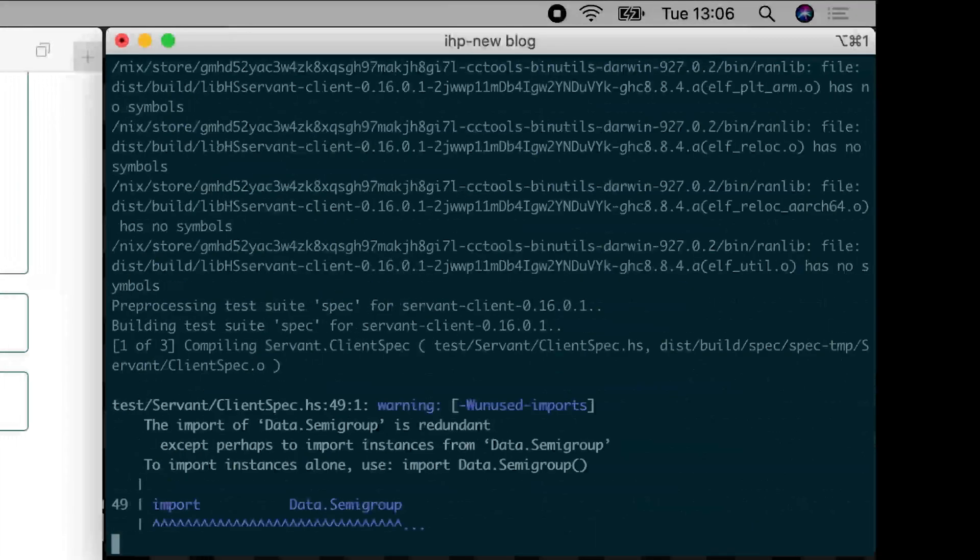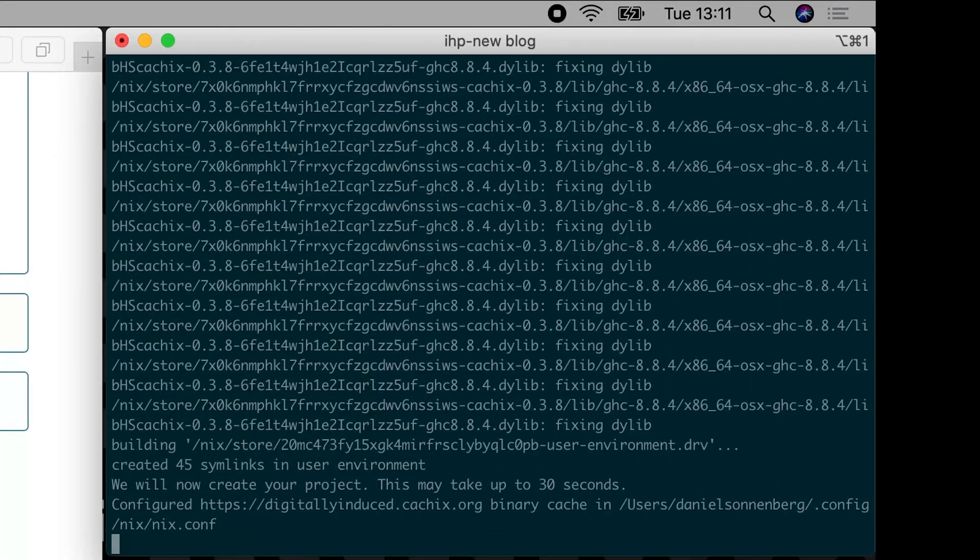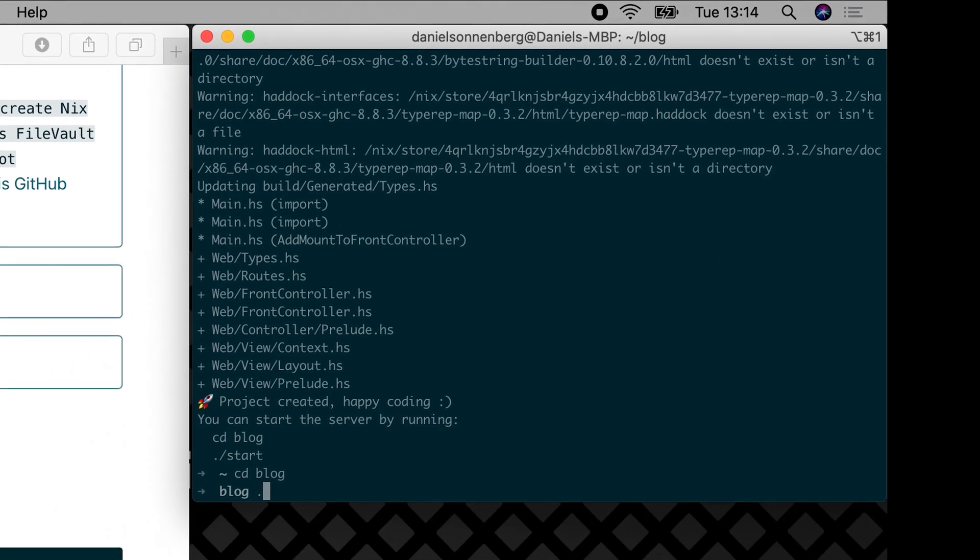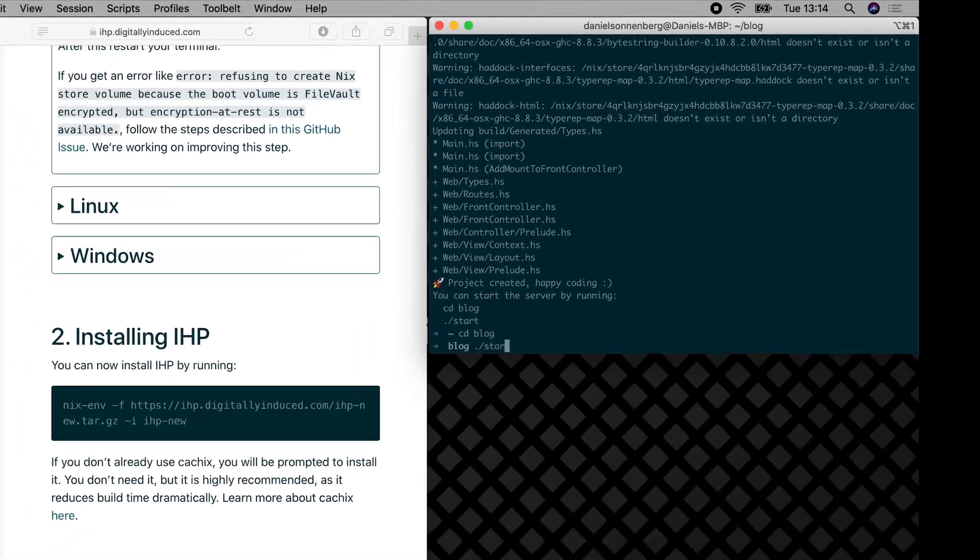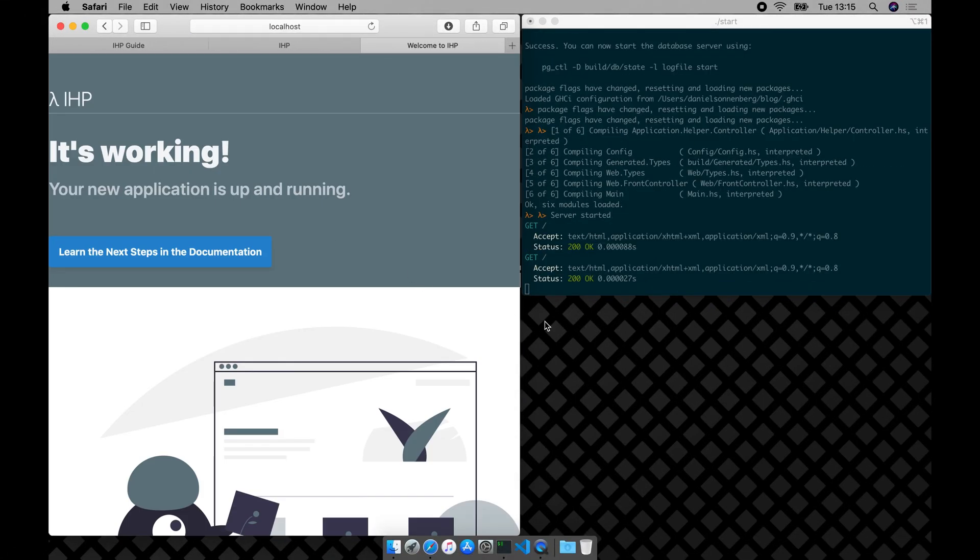The first project creation can take a while. If we now head into the project folder and run start, the IHP DevServer will greet us. Here we can open our app. And you are done. Now you can start tinkering with your project and build your first web app.